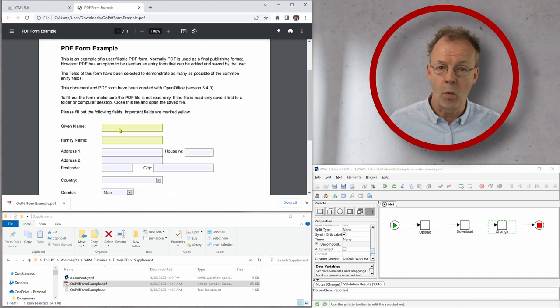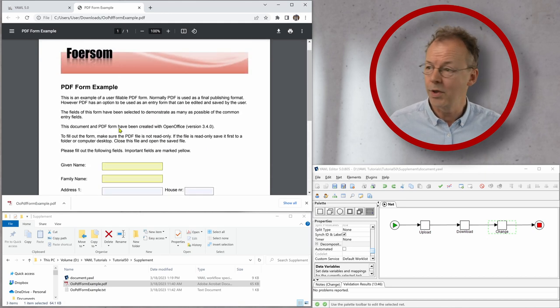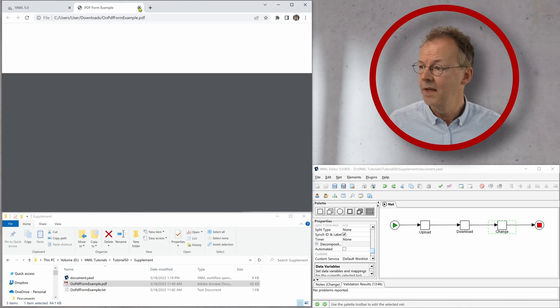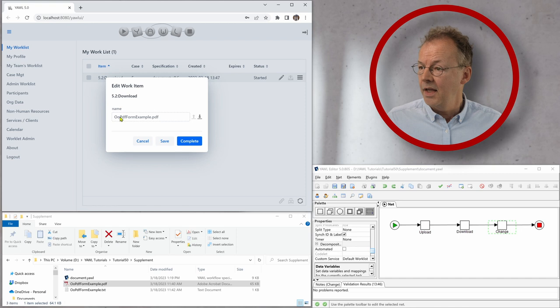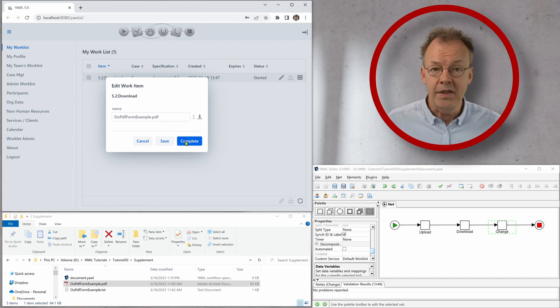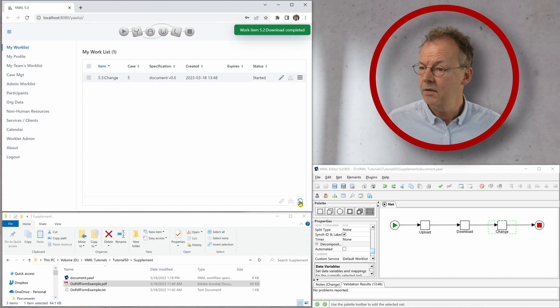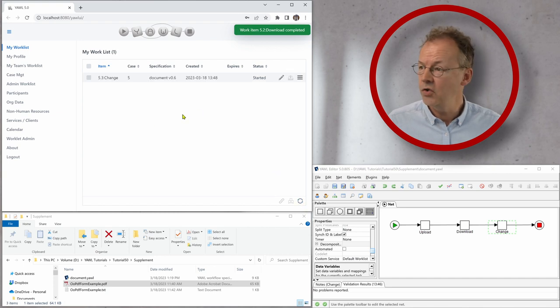So I can work on it. I can do whatever I want with it. And then I can complete the work item and the next task is change.